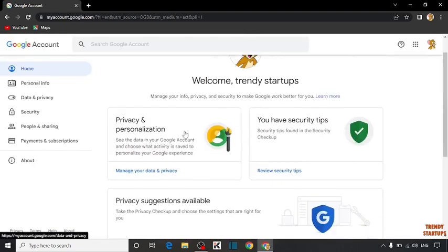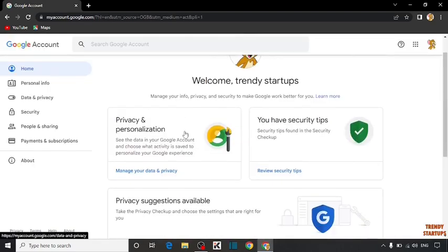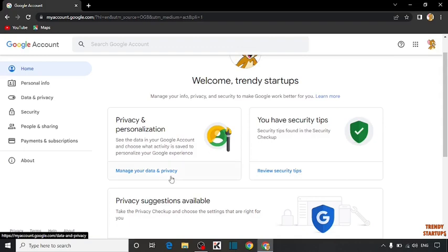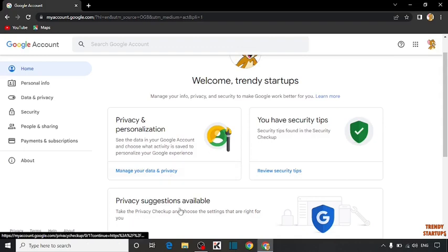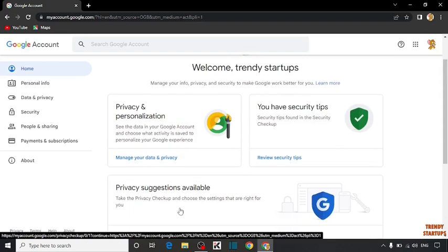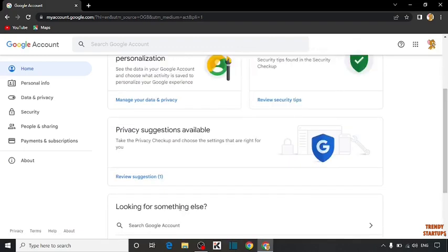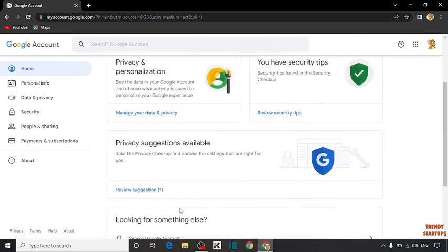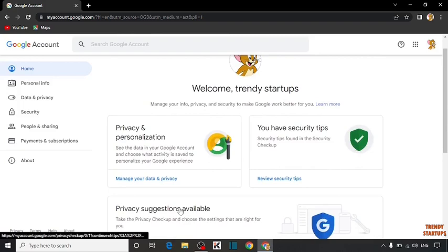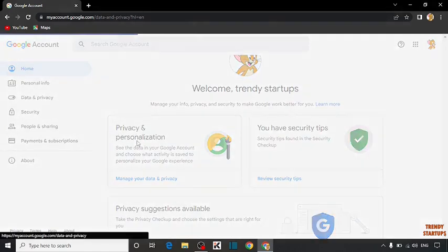After that, you can see some options: privacy and personalization, security tips, privacy suggestions available. Scroll down and explore more. Here we have to click on privacy and personalization. So click on it.